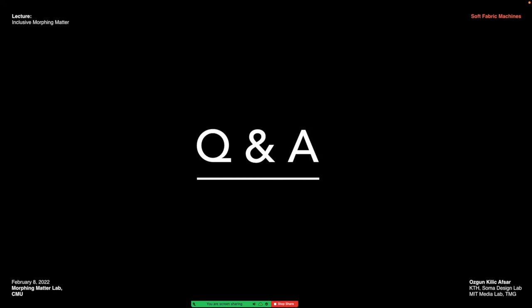Thank you very much for listening — I'm now happy to take your questions. Thank you so much, it's a really inspiring talk, and I'd love to give the audience the opportunity to ask questions.